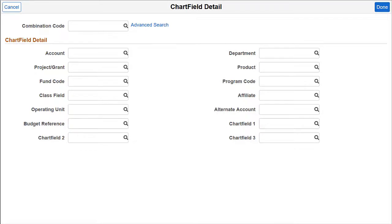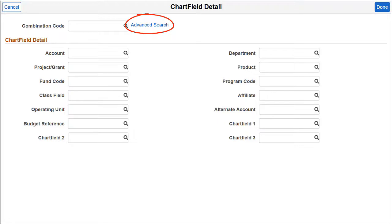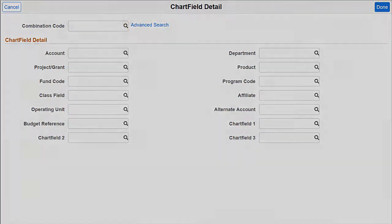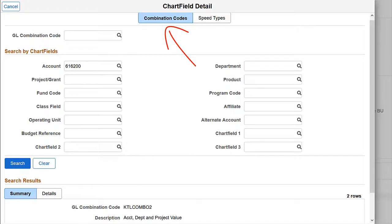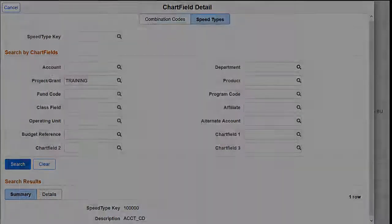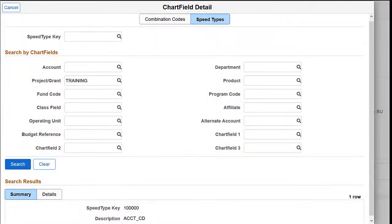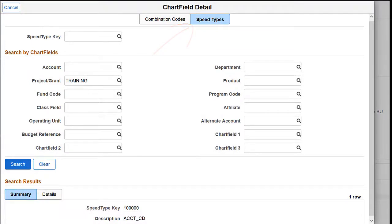PeopleSoft HCM delivers Fluid Chart Field Search to support Fluid Pages with Advanced Search capabilities. Select the Advanced Search link to open the Chart Field Detail page. Use the Combination Codes tab to search the GL Combination Code or any other field, such as Account. Or use the Speed Types tab to search for Chart Fields using PeopleSoft Financial Speed Types.